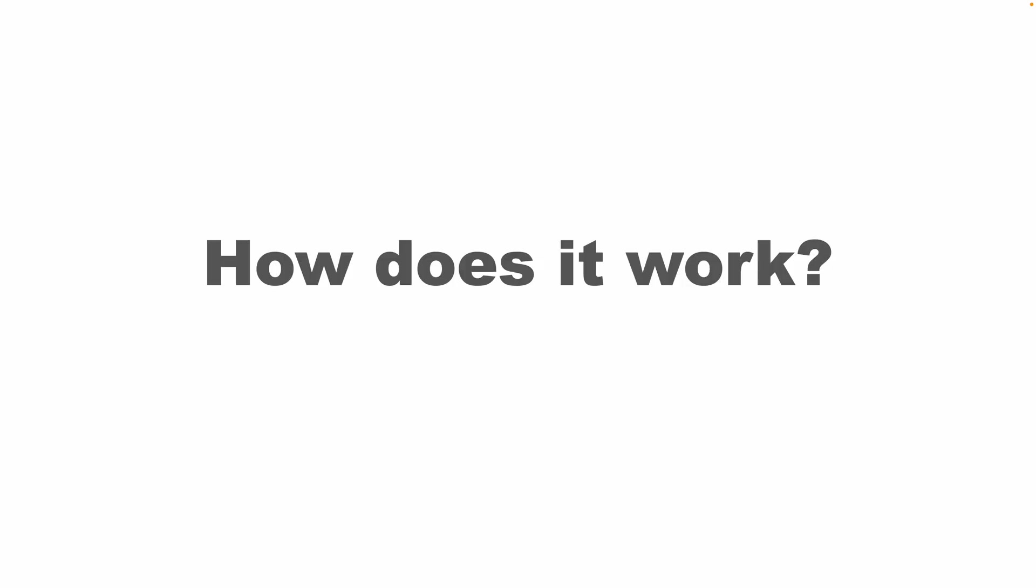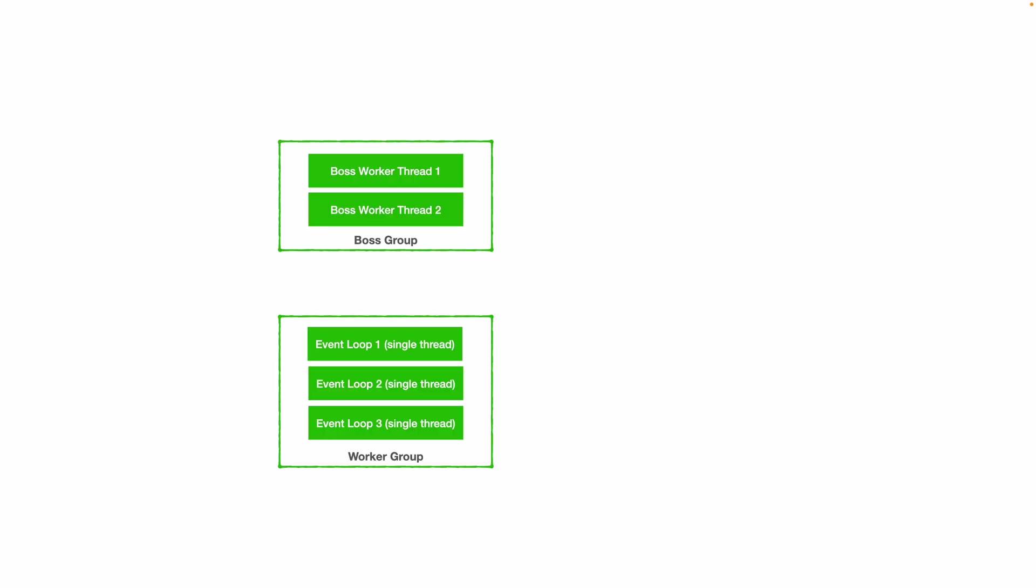Now, how does Netty work and what makes it so efficient? In simplified terms, Netty has two thread pools: one is called boss group and another one that's called worker group.